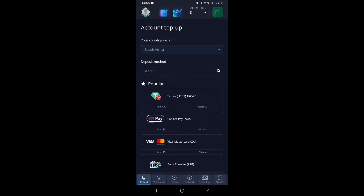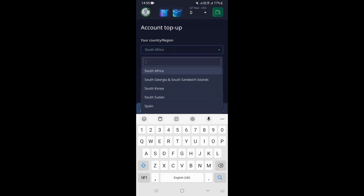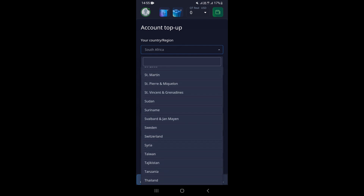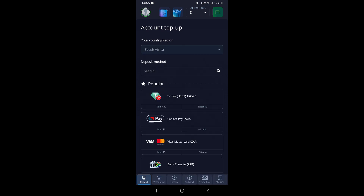Once you click on Deposit, this is going to take you to the next page where you need to select your country or region. Just tap on right there. You can choose your country — if you are from the United States, just look for United States right here. If you are from Canada, just select your country.